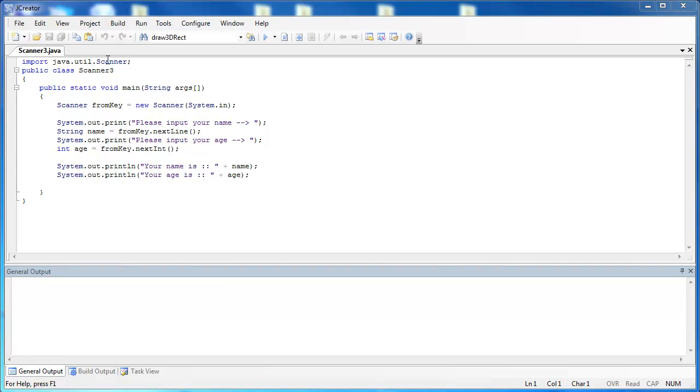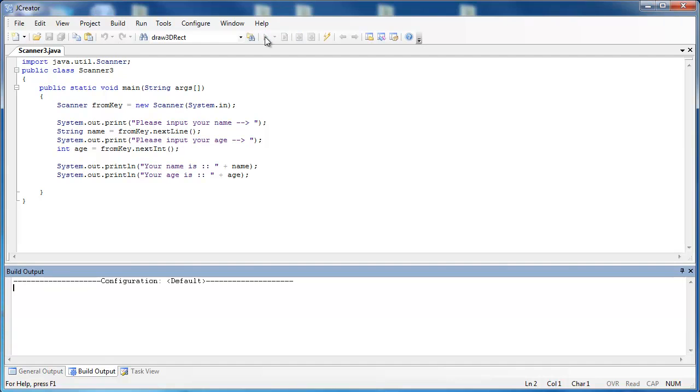So what I've done is I've imported the Scanner class and created a Scanner object called FromKey. I've used it so the user can enter a name and an age. Now let's go ahead and run the program and see what happens. So I'm going to say Joe, and his age is 23.